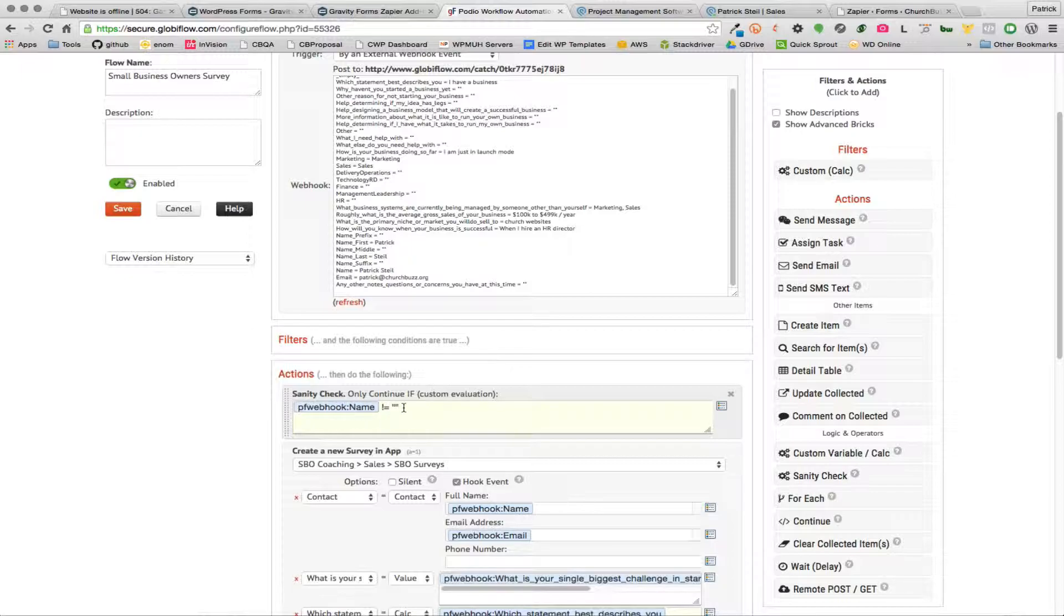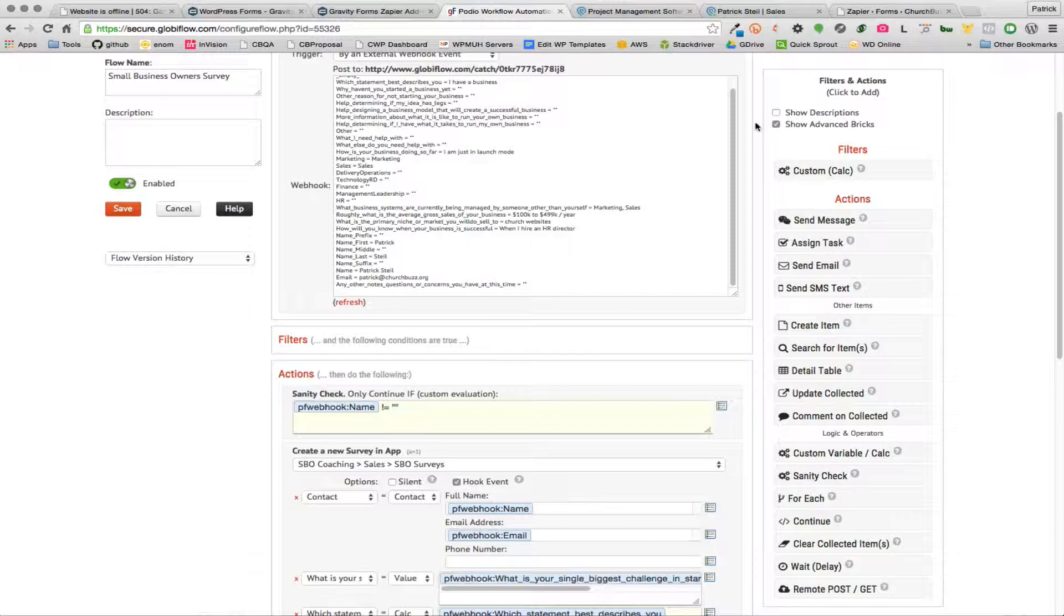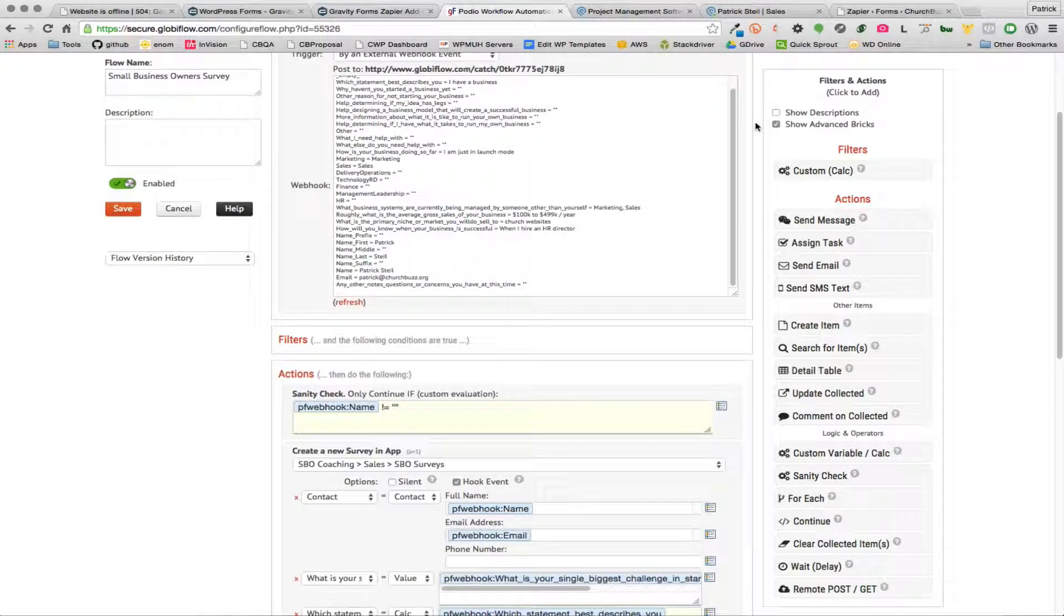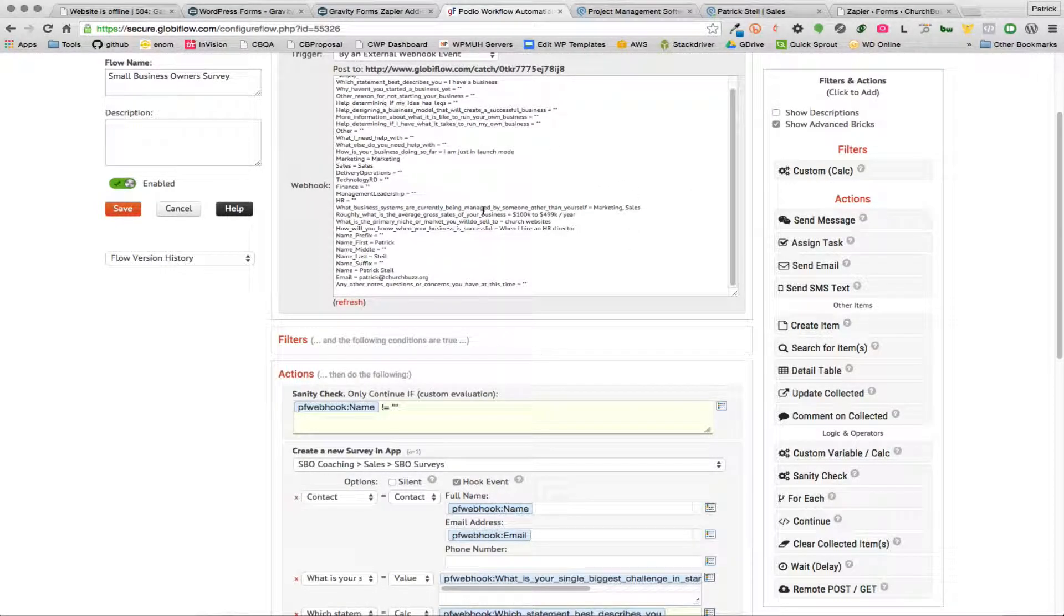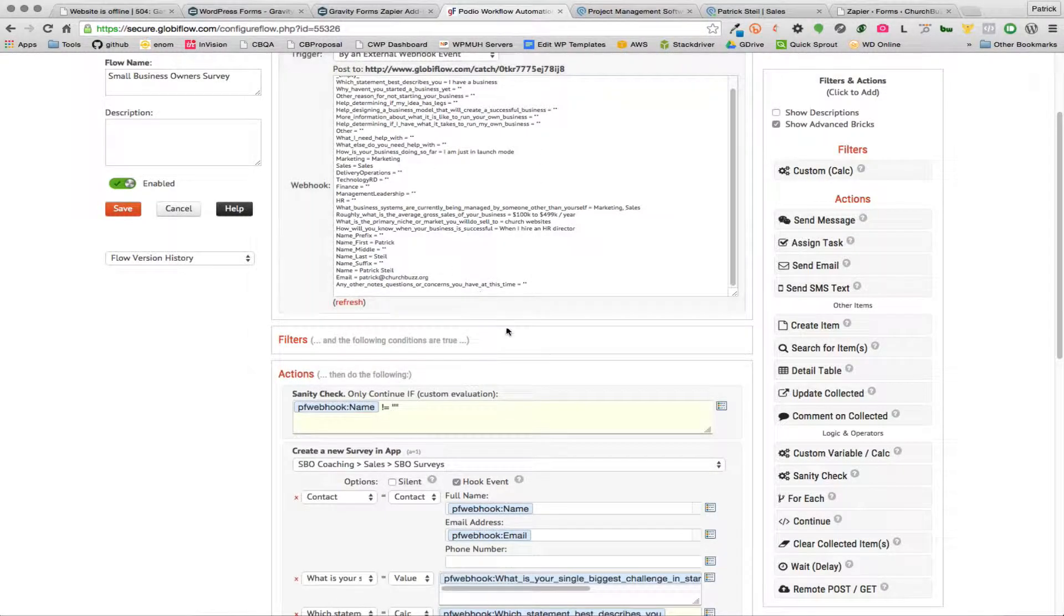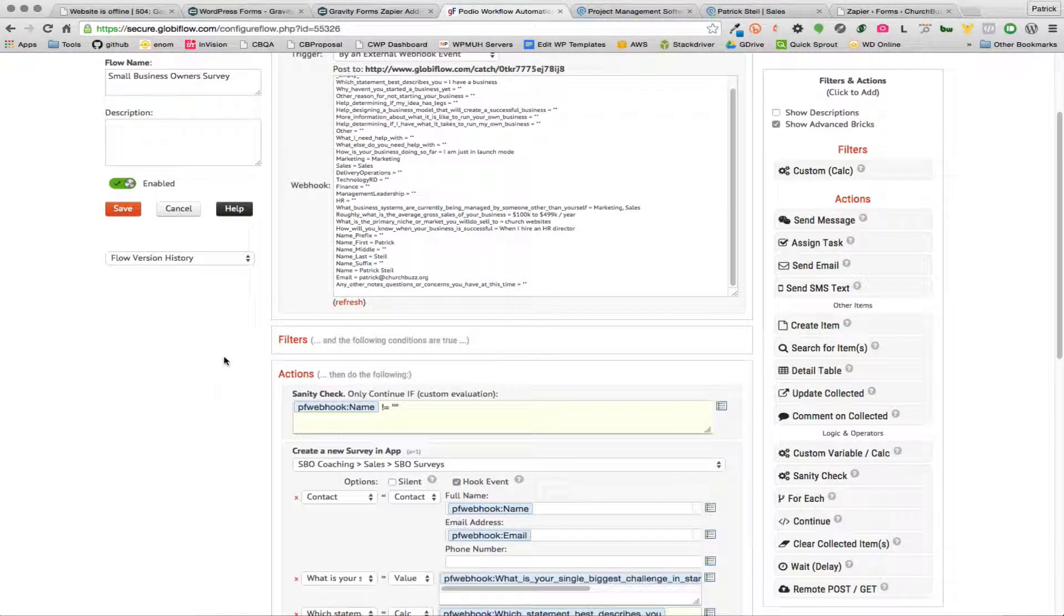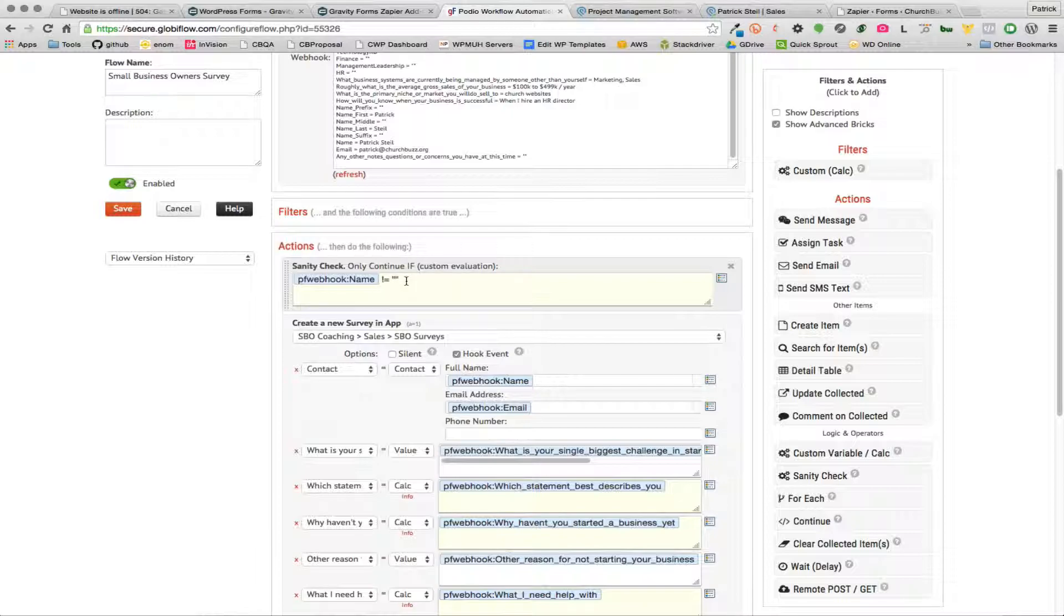Because what can happen is that when you're updating your Gravity Forms, the actual form itself, so if you're adding new fields and saving that, I think that in itself will trigger the webhook to be posted. It'll be posted to Global Flow and you'll get some blank records showing up in your Podio data or you'll get errors from it or something like that. Anyways, you just want to put in a sanity check in here to make sure that one of your required fields is not null, meaning that if it is null then this sanity check is gonna bomb out and it's not going to continue on.